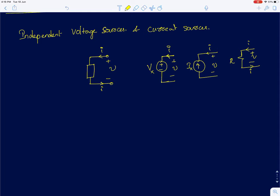Hi everyone. Today's lecture will be about voltage sources, independent voltage sources, and independent current sources.